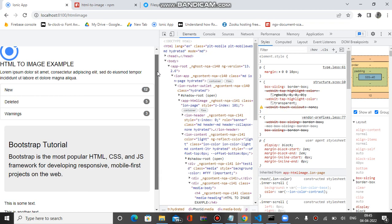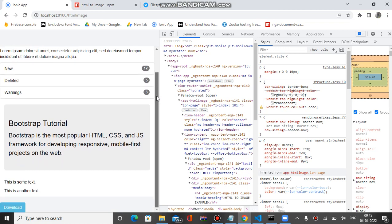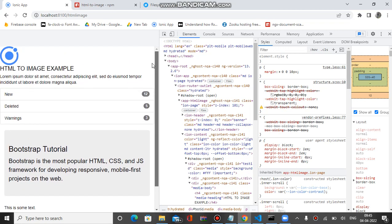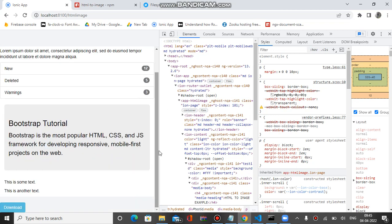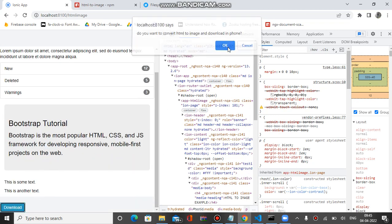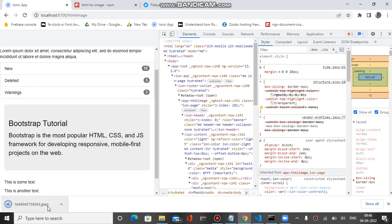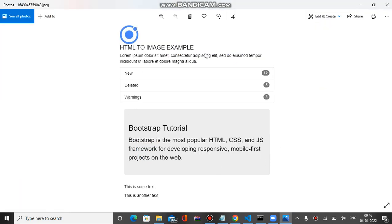I'm on my Windows laptop and I've opened this application in Chrome browser. Let's try to download — this is the whole div, and here is the download button. Let's click OK, and you can see the file is downloaded in JPG format. The exact same HTML is downloaded as an image.